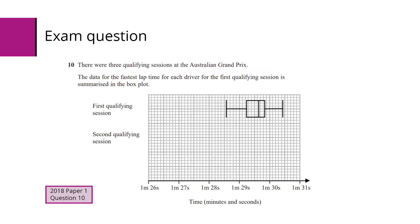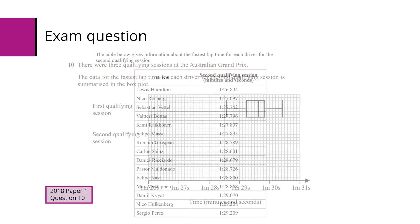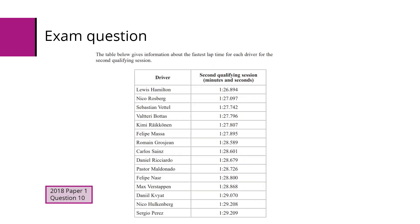Here's an exam question. It says there were three qualifying sessions at the Australian Grand Prix. The data for the fastest lap time for each driver for the first qualifying session is summarized in the boxplot as shown. This table below gives information about the fastest lap time for each driver for the second qualifying session, and there are 15 drivers and times in that table.